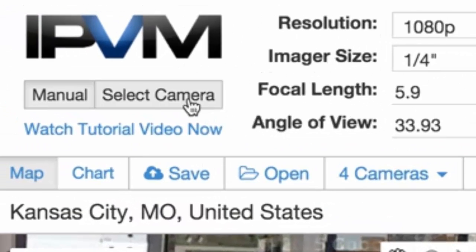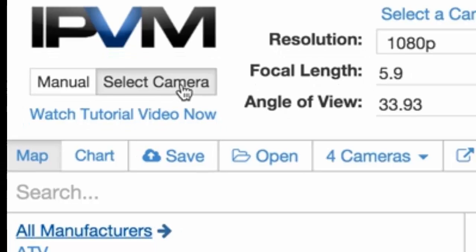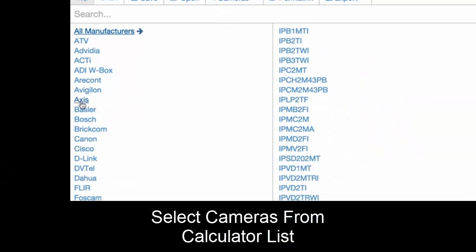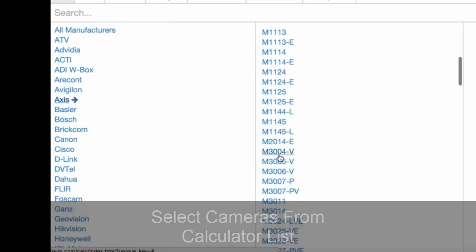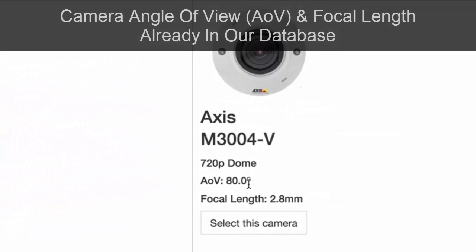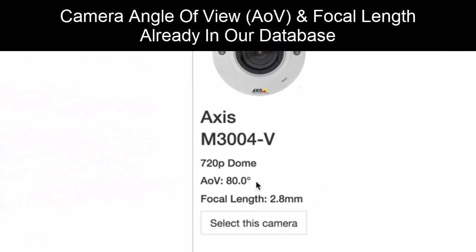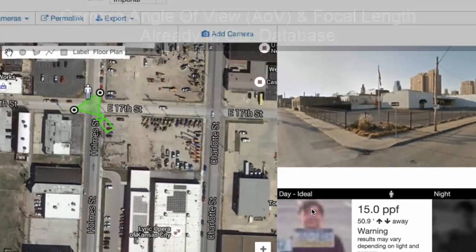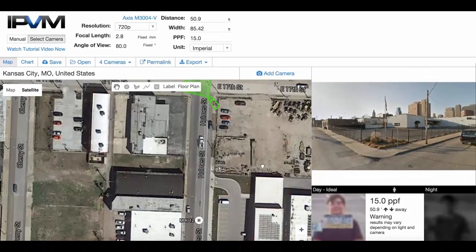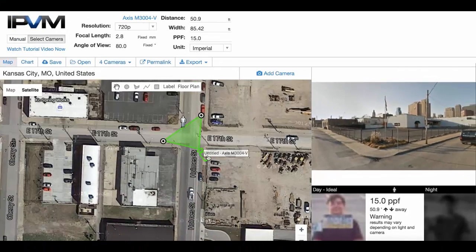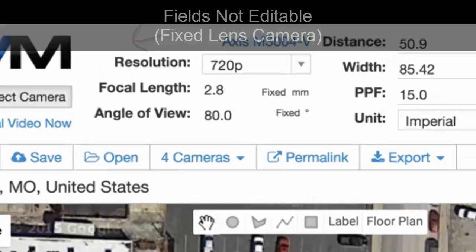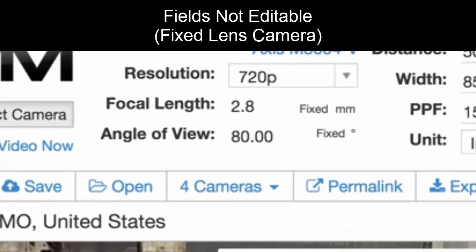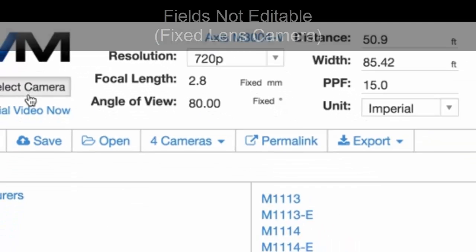One thing that's really helpful is that you can select cameras directly from IPVM. For instance, choosing an Axis M3004 — it already knows exactly what its angle of view and focal length are. Selecting this camera, you'll see for this intersection it's 80 degrees and 2.8 millimeters.